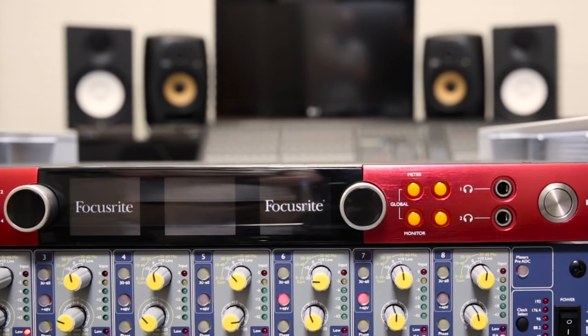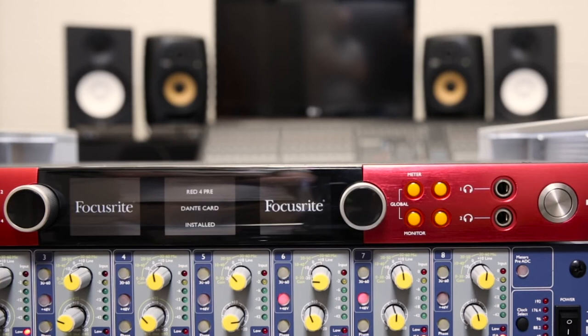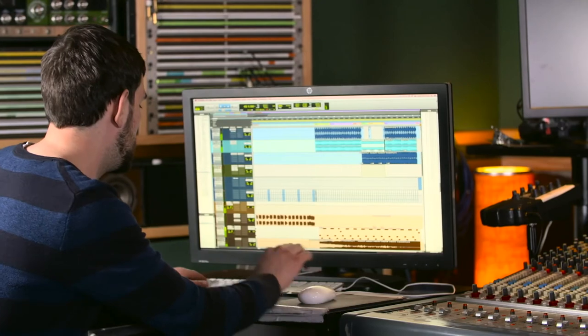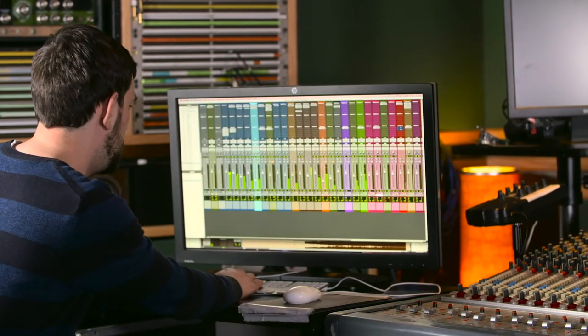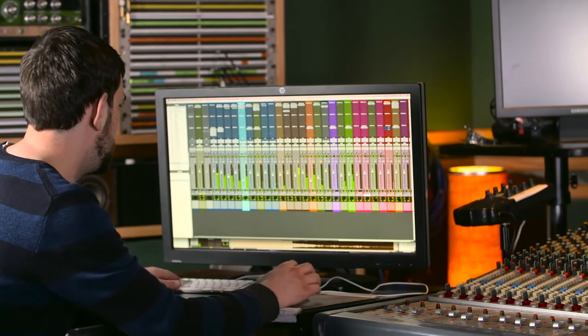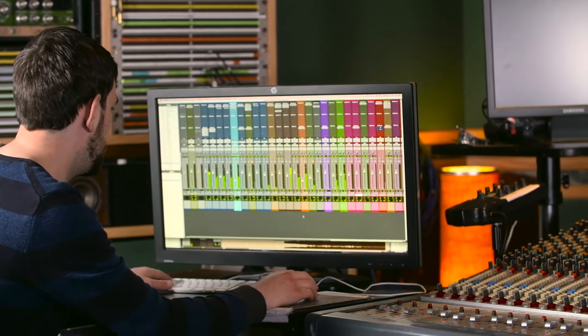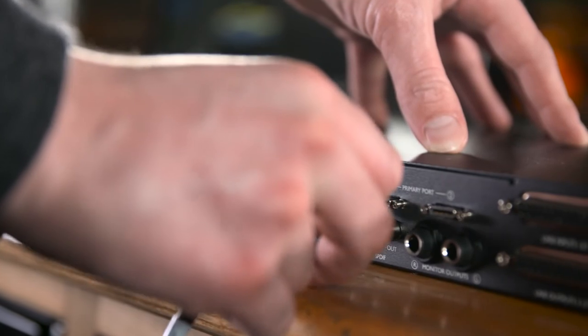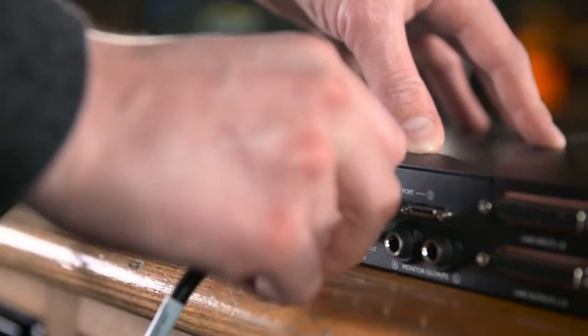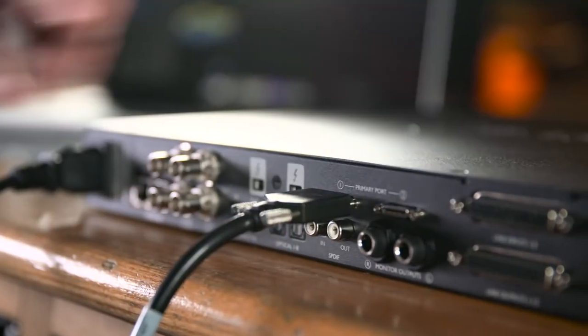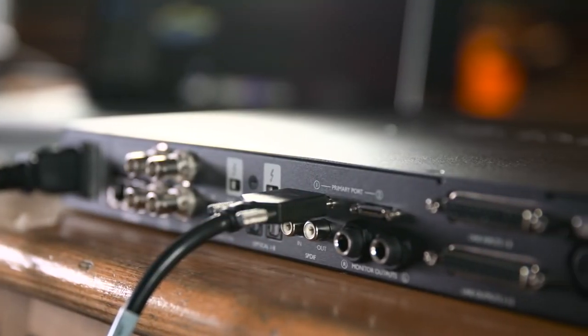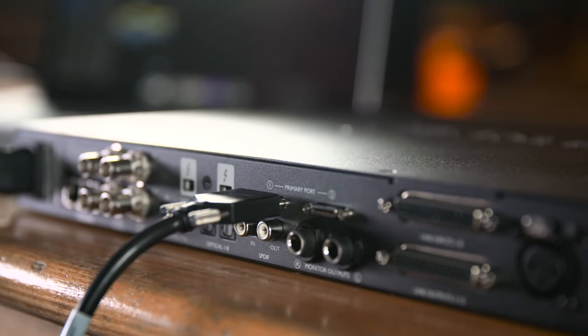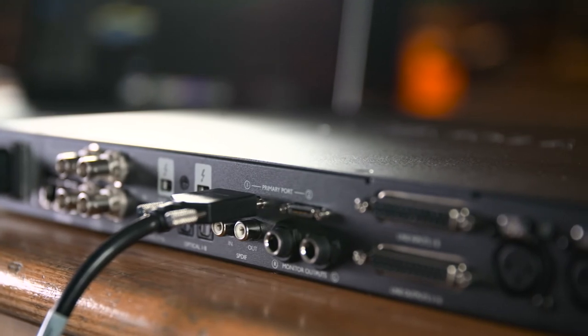In Thunderbolt mode, the 4pre can be used with any DAW including Pro Tools, but not Pro Tools HD. In Pro Tools mode, the 4pre can be connected to a Pro Tools HD system via the Mini DigiLink connectors on the rear panel. The differences between the two modes will be outlined in more detail in another video.